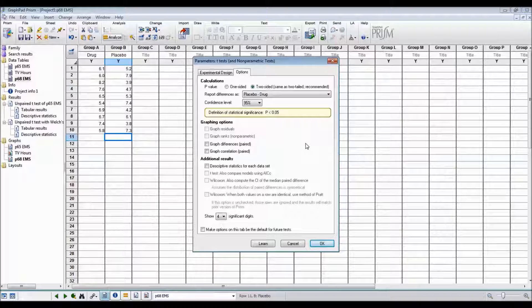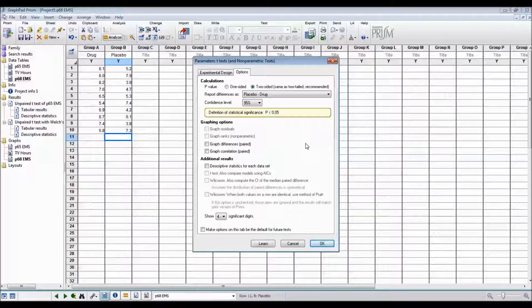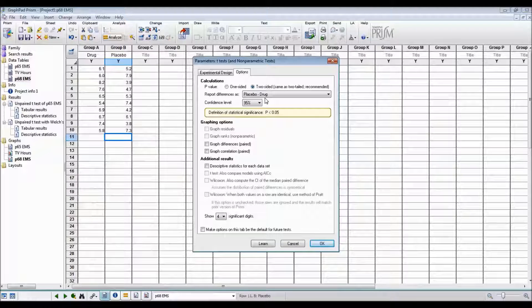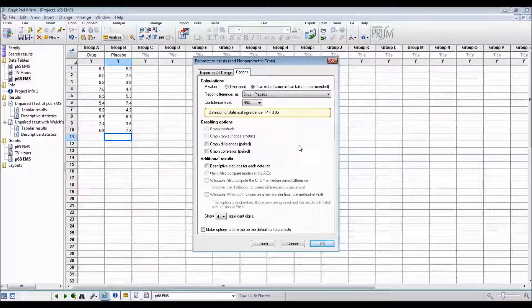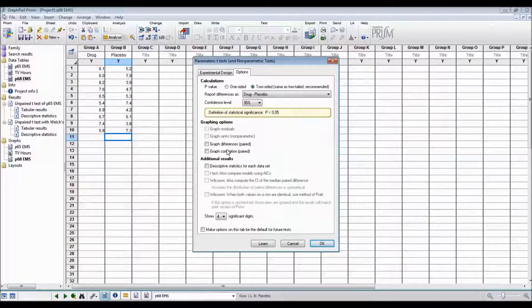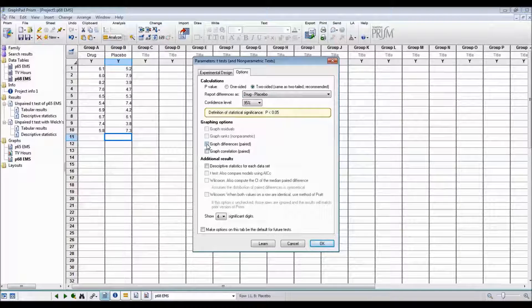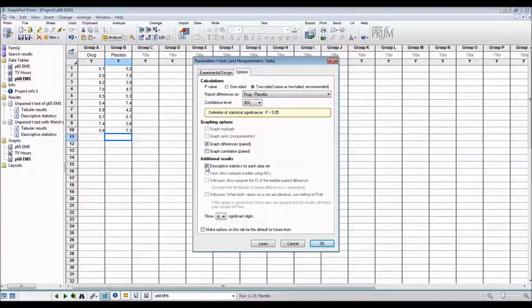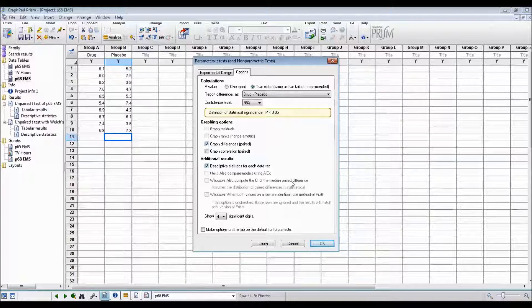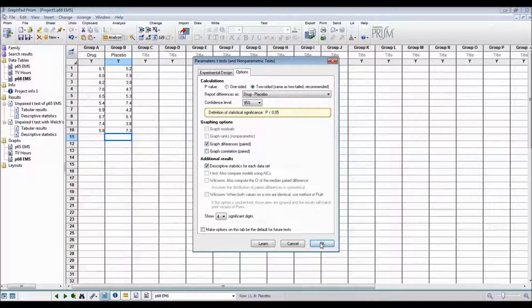In the textbook, the calculation drug minus placebo has been done. So we're also going to do drug minus placebo. We also want to graph the differences of the paired and we want the descriptive statistics for each data set. And then we'll say OK. OK.